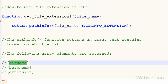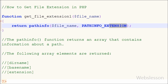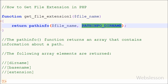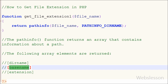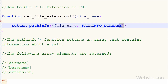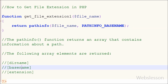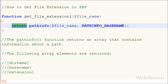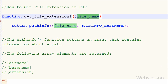Suppose you want to get the directory name using the pathinfo() function — you simply change pathinfo_EXTENSION to pathinfo_DIRNAME. And if you want to get the file name from the whole path using pathinfo(), you change pathinfo_DIRNAME to pathinfo_BASENAME. This will return only the file name from the whole path to the file.